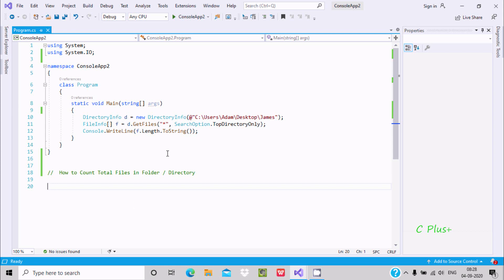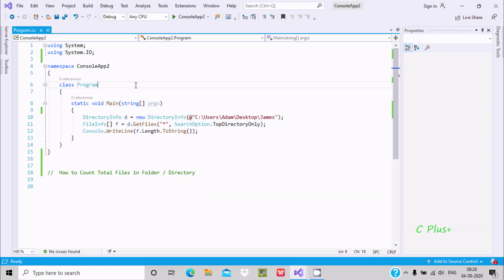Hello friends, in this video lecture I am going to discuss how to count total files in a folder directory using C#/.NET. This is the code to find out the total number of files inside a folder.